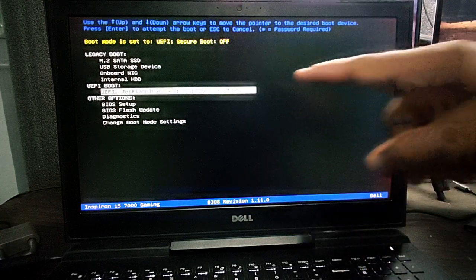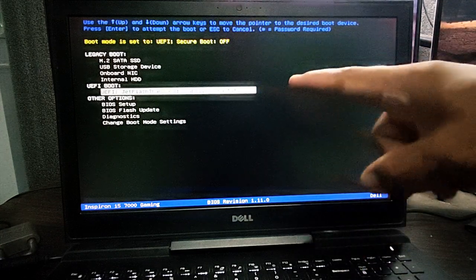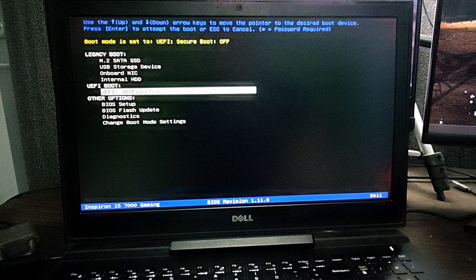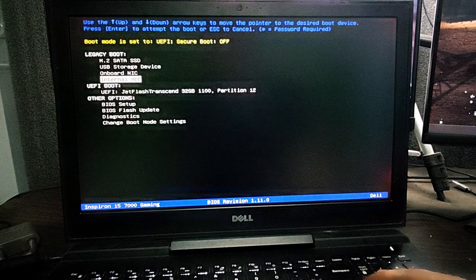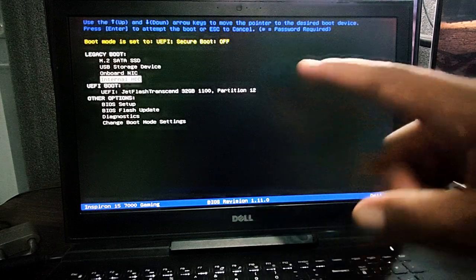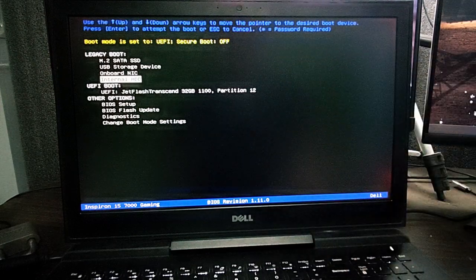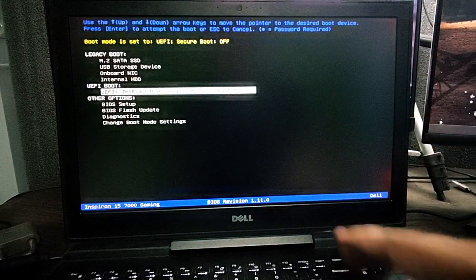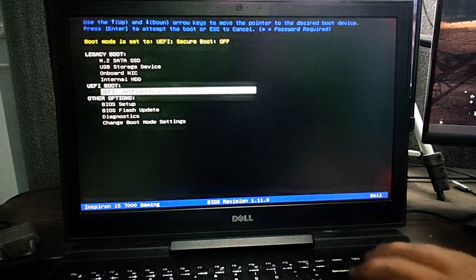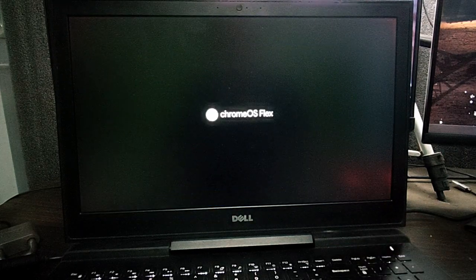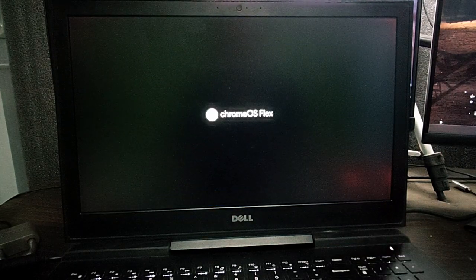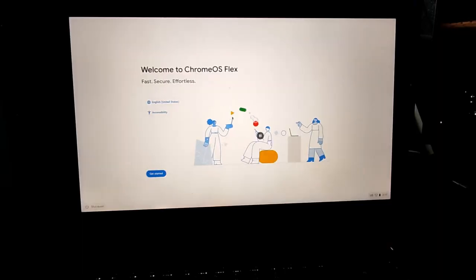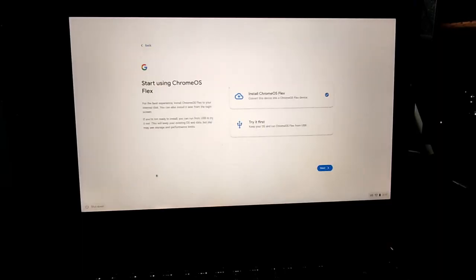And after that, in here select the USB drive that you just inserted. So in my case this is the one, JetFlash Transcend 32GB. I'm going to select that and I'm going to hit Enter. Here we go, the Chrome OS Flex. And here we are at the startup. Just go, get started.